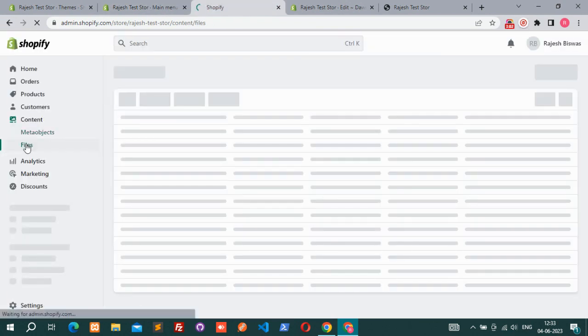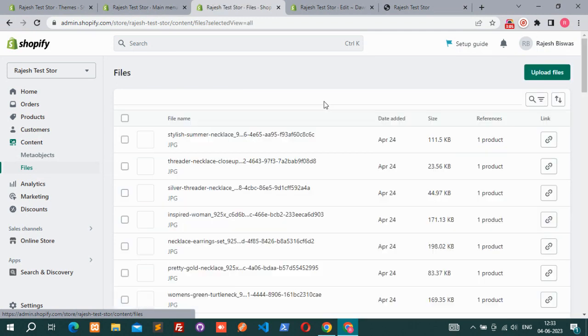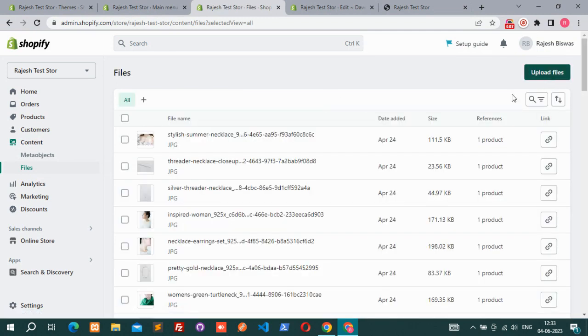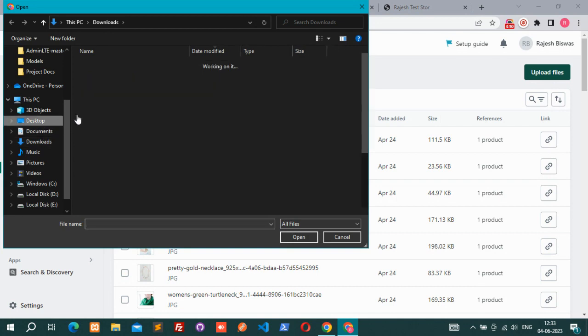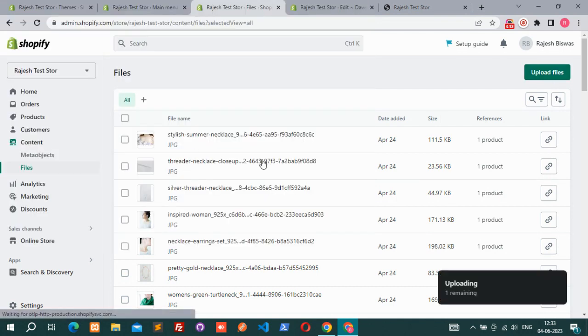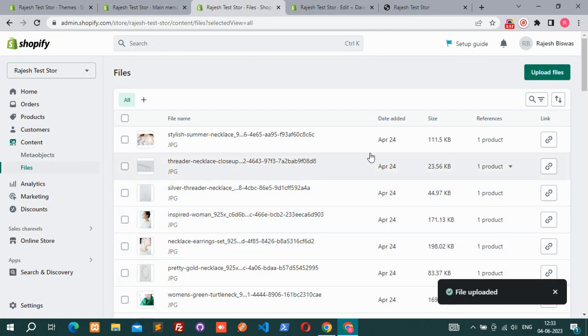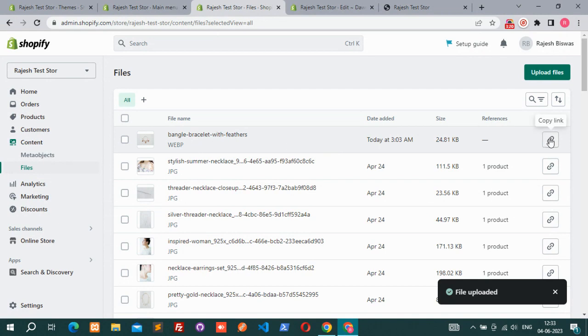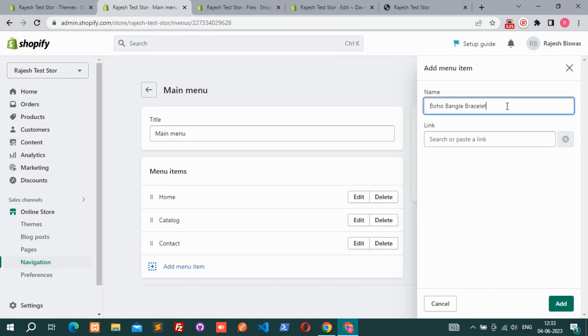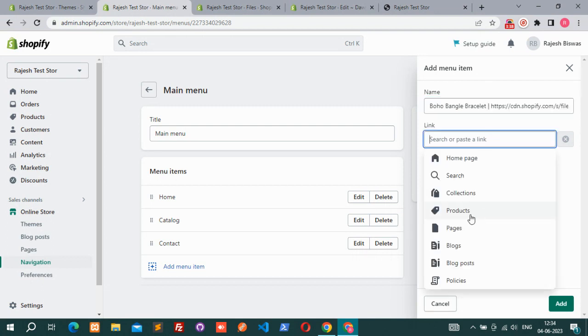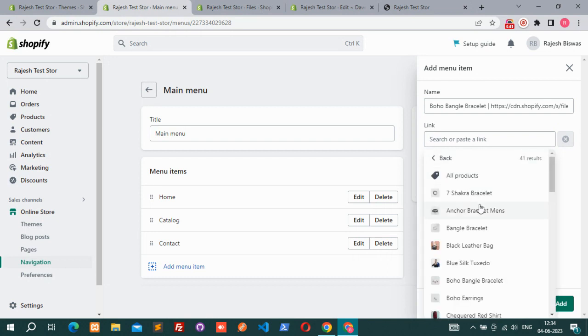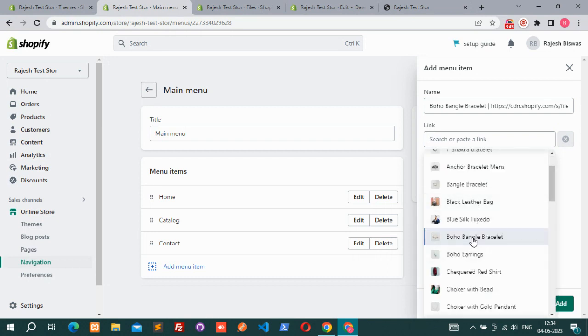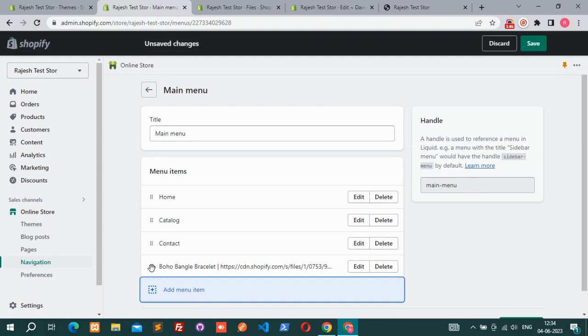You have to go to the content section and the files and upload that image. Upload completed. Now copy that link and go to the navigation. Here is the trick. After the title, give a space, then a pipe sign, then a space and paste that link. That's it.